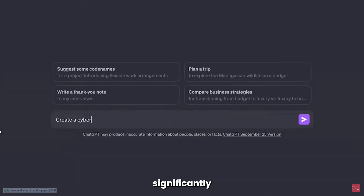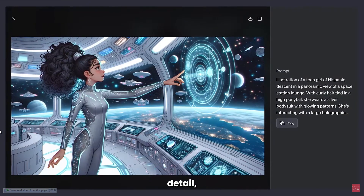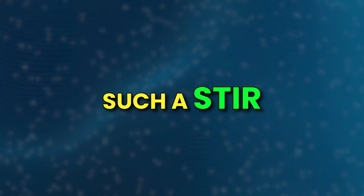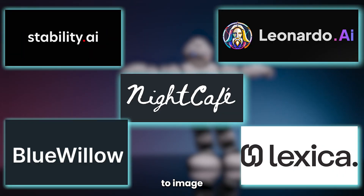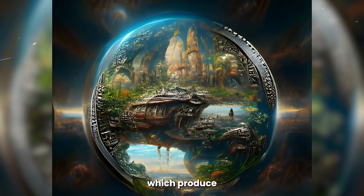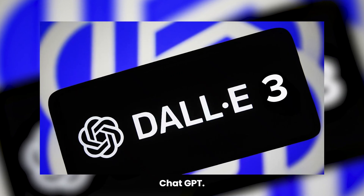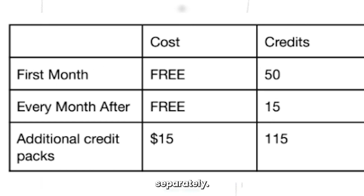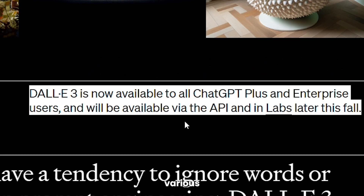DALL-E 3 produces significantly better images than its predecessor, with far greater detail, sharper lighting, and textures. But why has DALL-E 3 caused such a stir in the AI art world? There are plenty of other text-to-image tools out there, many of which produce stunning visuals. It all comes down to its integration with ChatGPT. Previous releases were accessed separately and you'd have to pay for them separately.